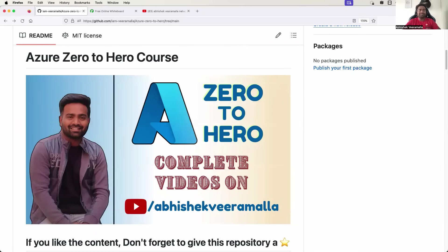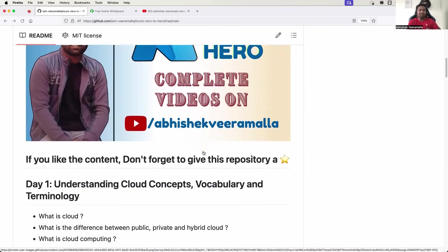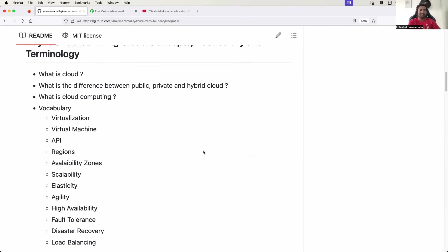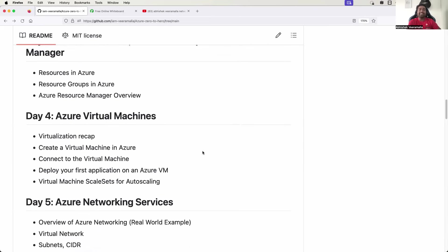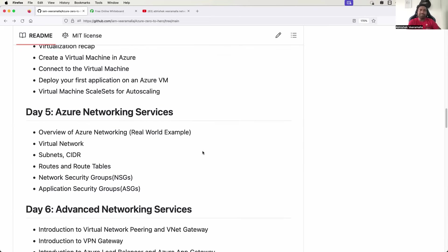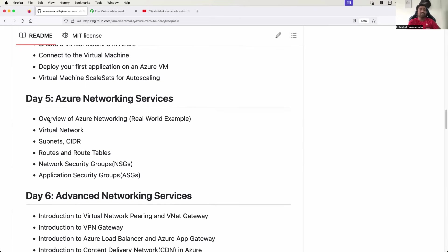Hello everyone. My name is Abhishek and welcome back to my channel. Today's episode 5 of Azure zero to hero series and in this video, we will cover the overview of Azure networking or the basics of Azure networking.